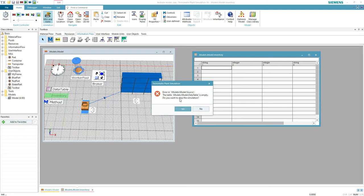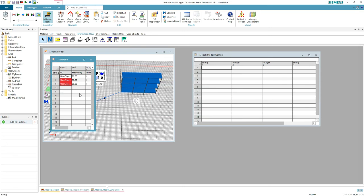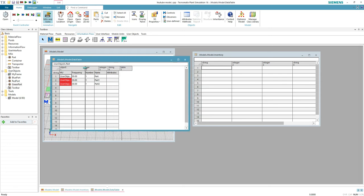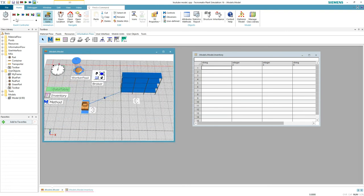I forgot to update the part names — easy fix. Now every time a part is going to the store, the first free place will be written in our data table. So whenever you need that part, just look for its coordinates and retrieve it.